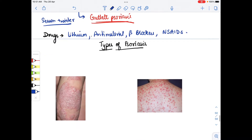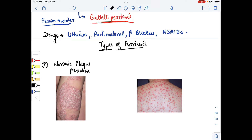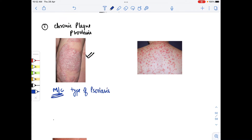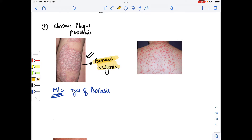The types of psoriasis: the first type is chronic plaque psoriasis. As we can see in this image, there is chronic involvement with whitish patches on the skin. Please remember it is the most common type of psoriasis, also known as psoriasis vulgaris.